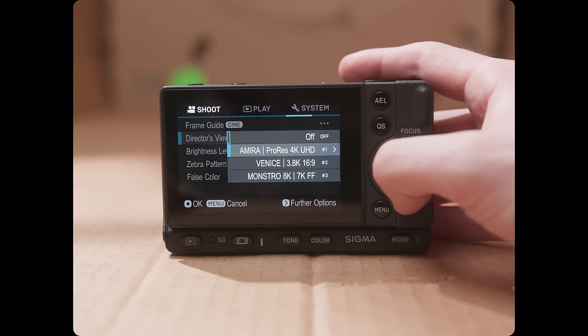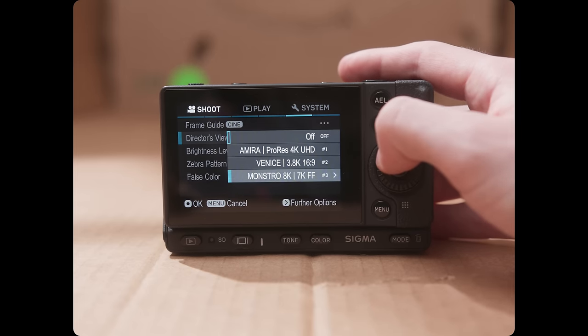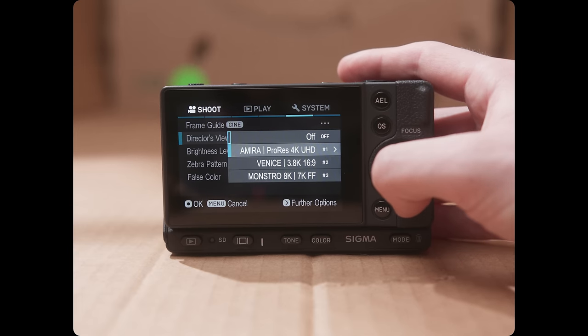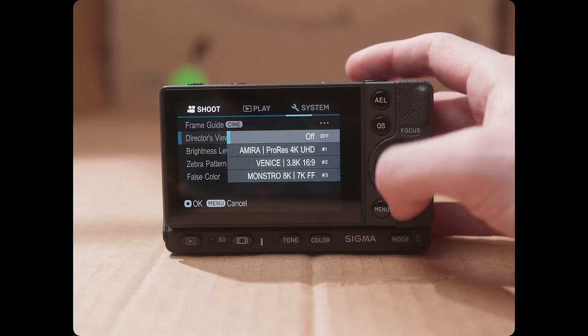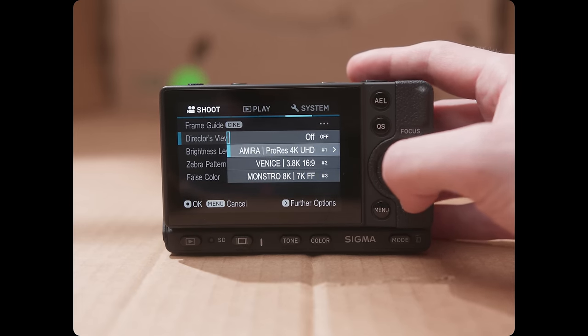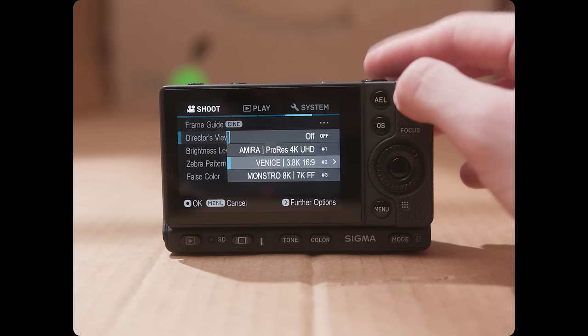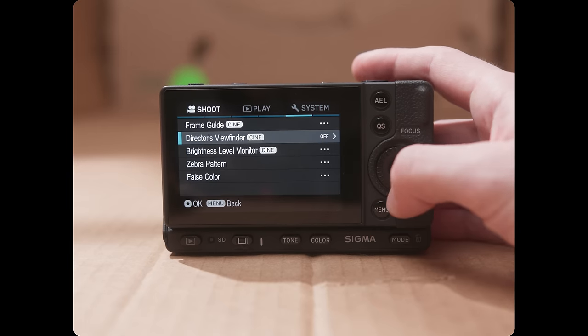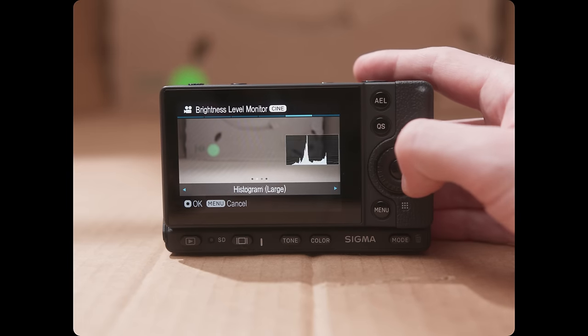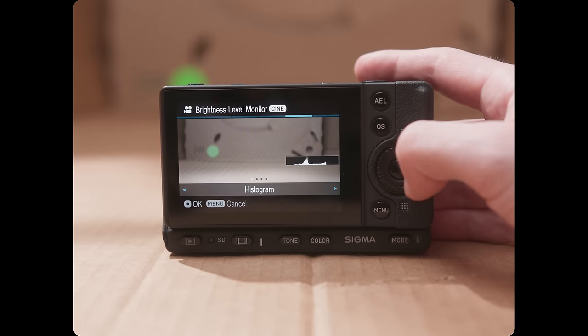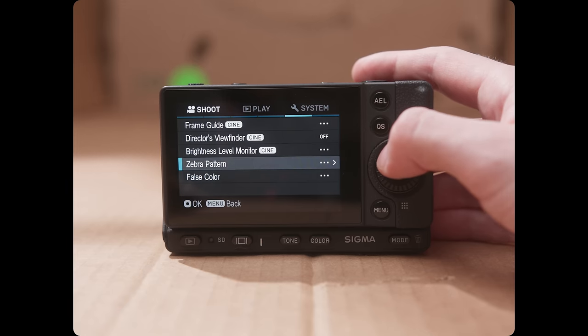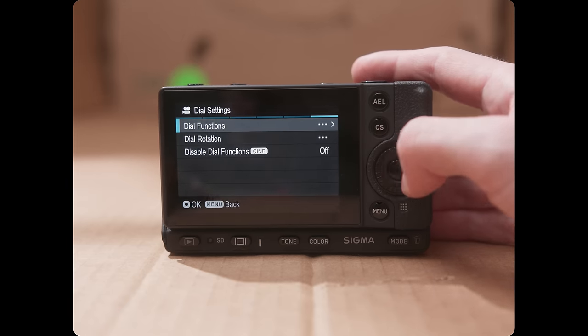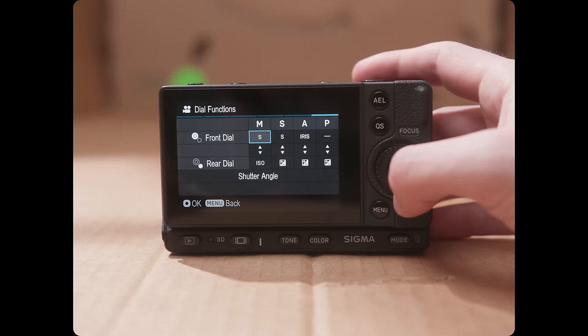There's a director's viewfinder mode where if you're buying the FP so that you can emulate a more expensive cinema camera, and you're going to go around and try to find your frames, you can go in and choose these cameras, and the FP will act like it's going to match the sensor area, so you can see exactly what your shots are going to look like. That's pretty cool. You can change your waveform, you can change it to a histogram, you can do large or small. Zebra, there's false color, which is really cool. There's dial settings, so you can go in here and change what each of these dials are going to do.